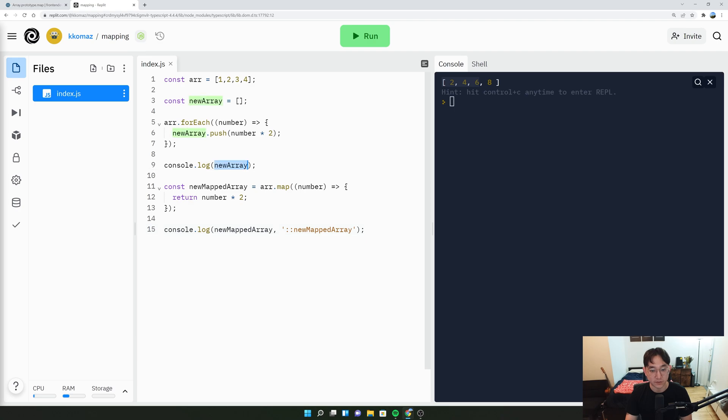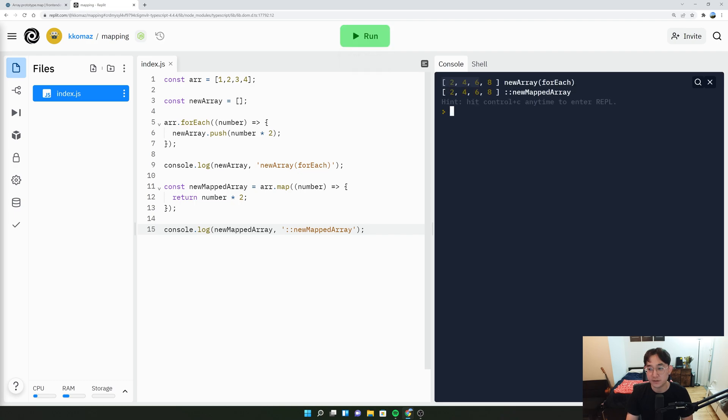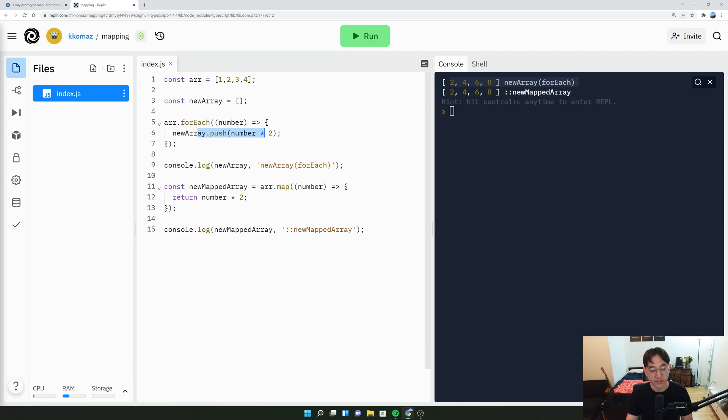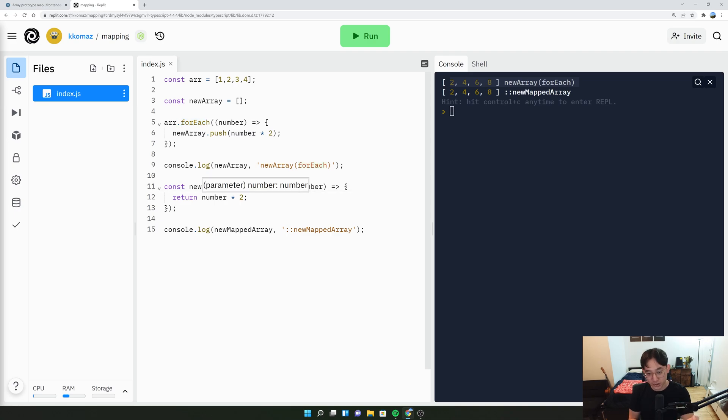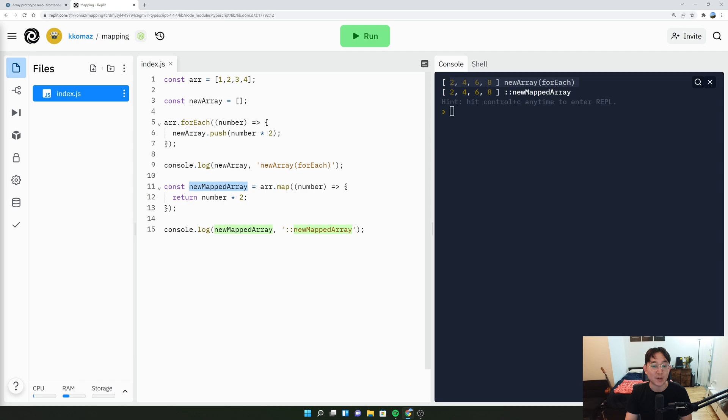We'll say new array, maybe just put forEach just to make it more clear. So we see that the new array with using forEach does 2, 4, 6, 8 because we are pushing it. But in the new mapped array, what we're doing is we're doing an array.map, which looks very similar to array.forEach here. But instead of pushing like we did in the array.forEach, a map gives us the ability to return a new array and set those values into a variable. And in this case, it's a new mapped array.